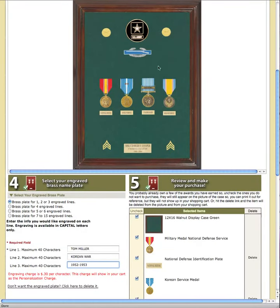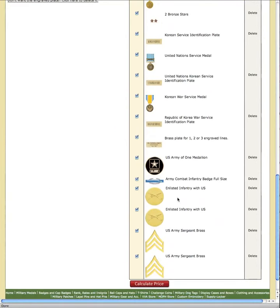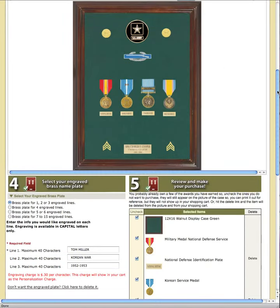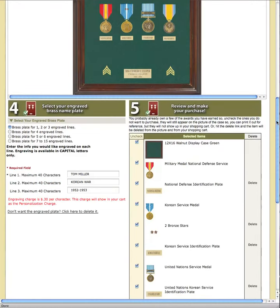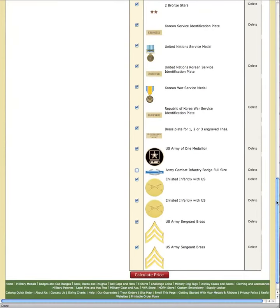If, for instance, I had the CIB at home, I could come down here, find the CIB, and click this arrow. What this means is that I can still see the CIB in my display, but when I want this case shipped to me, it will not be included with the display.